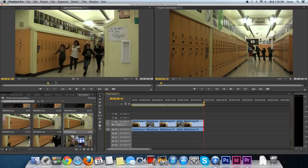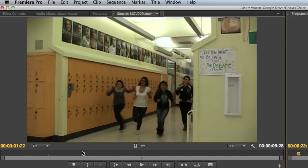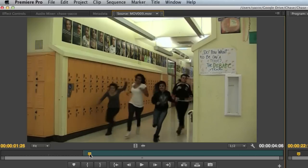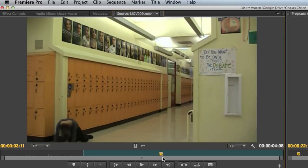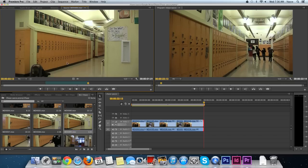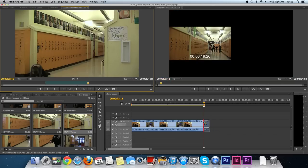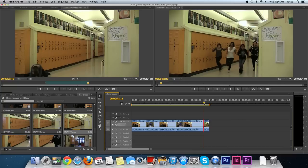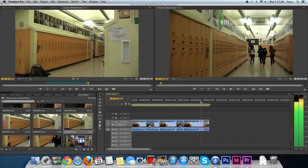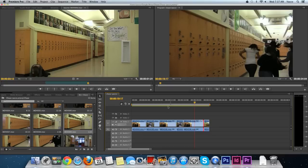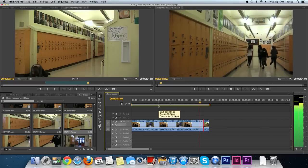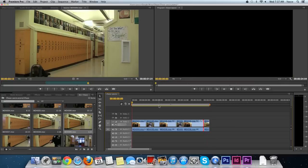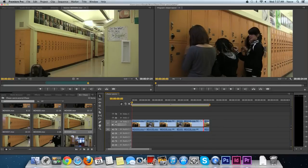I'll go to the source viewer and decide I want to take it just as they start to round the corner. I'll press the I key for an in point and watch how it goes. I'll let these girls run out of the frame. One girl's on the ground, so I'll press the O key—she has tripped. I'll click and drag this down to my timeline.